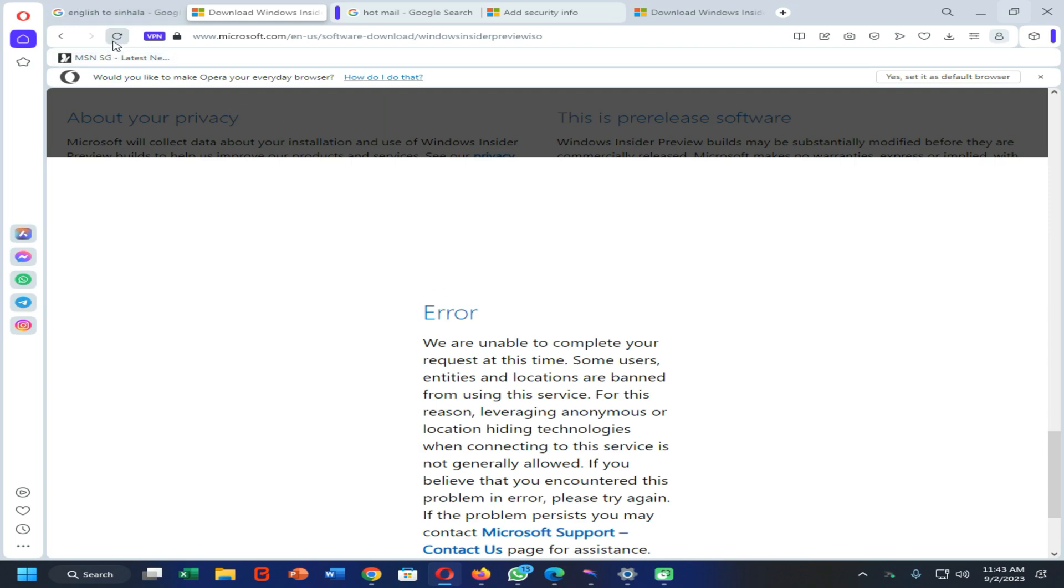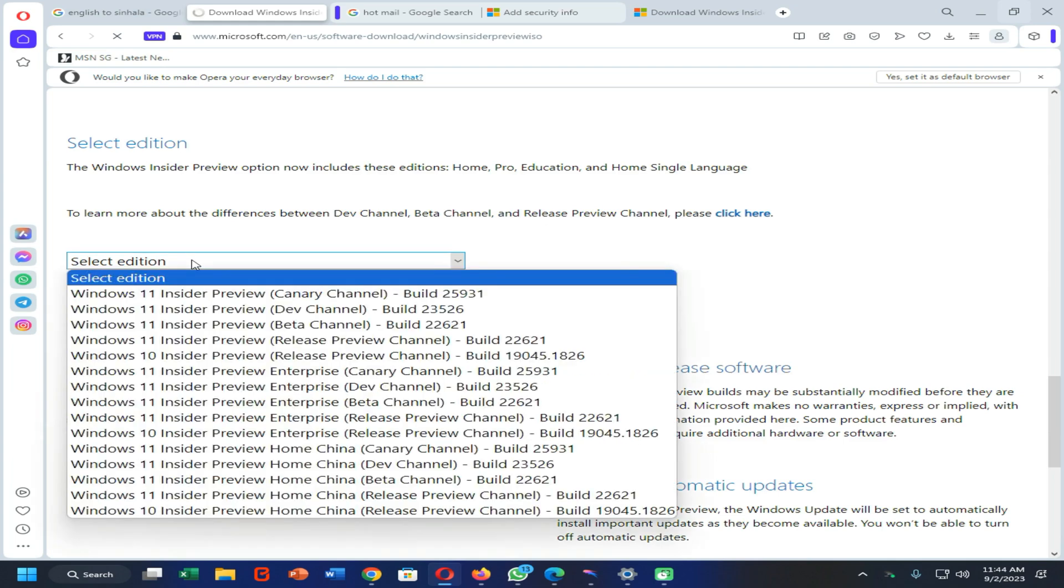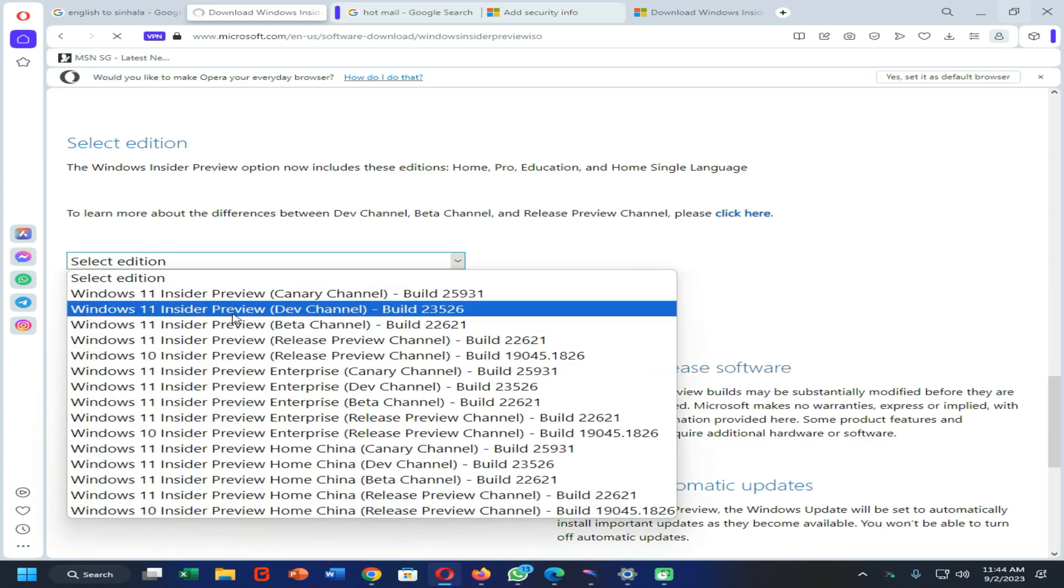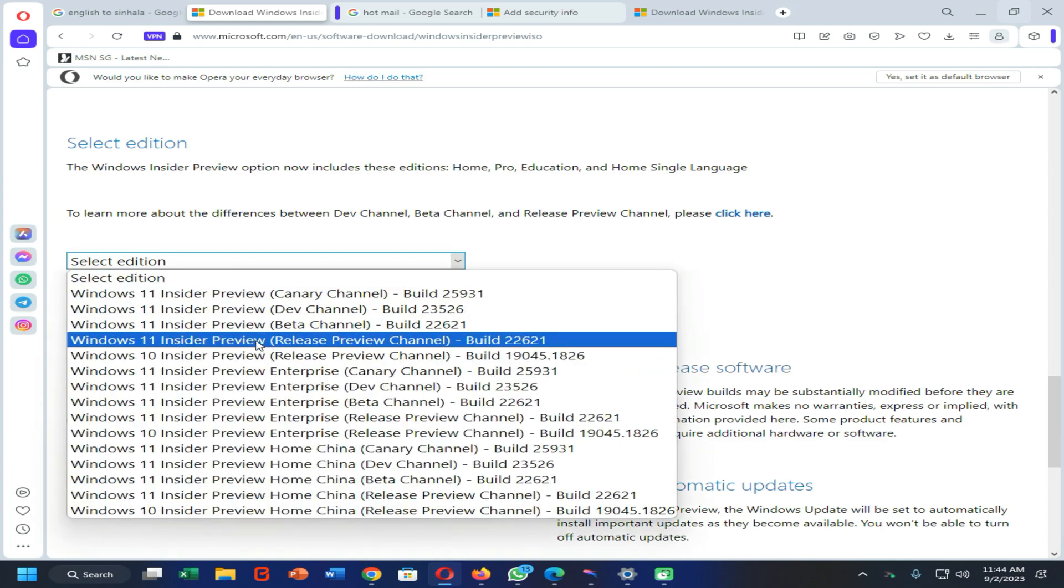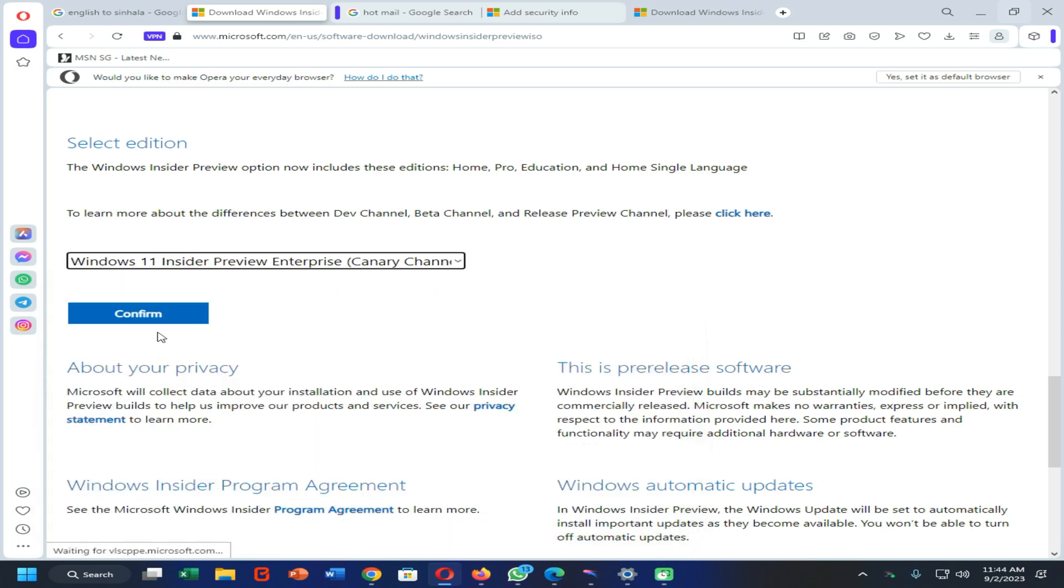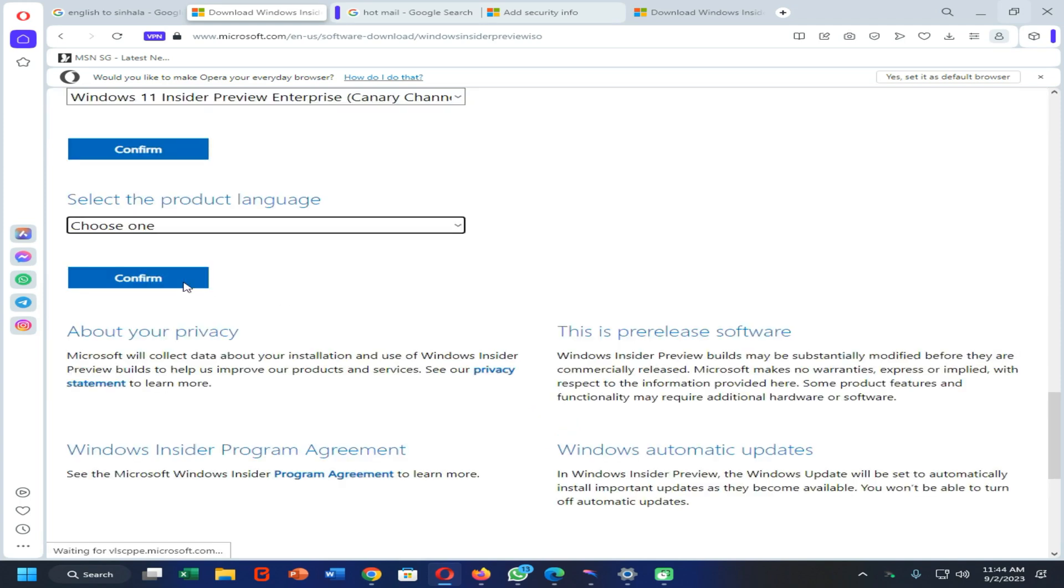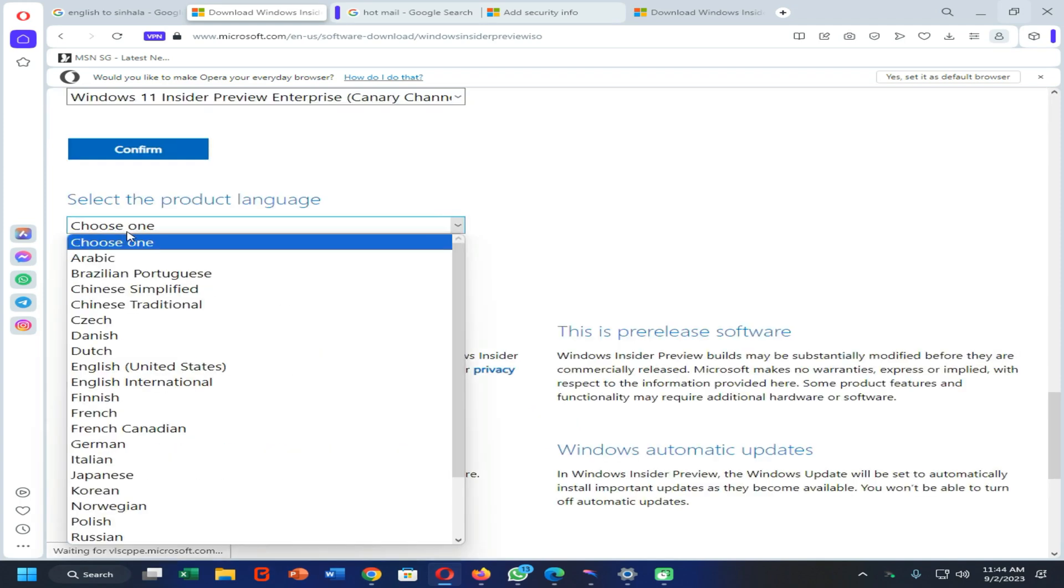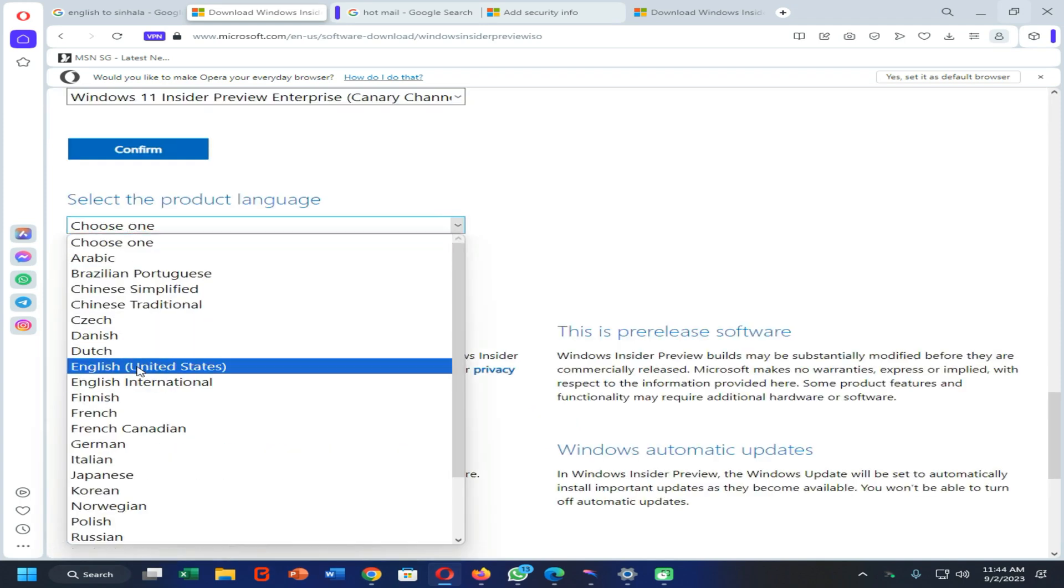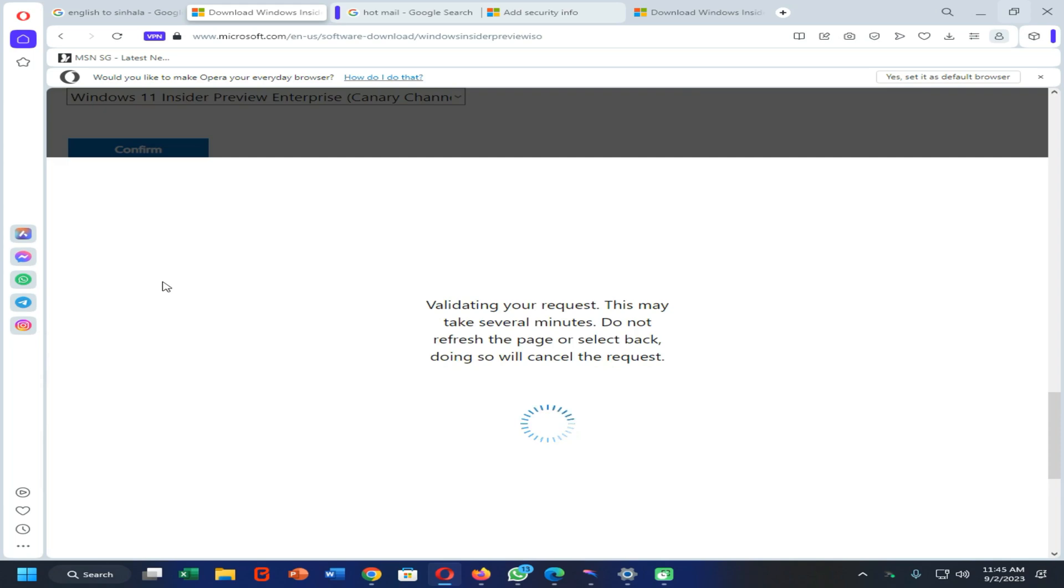Let's try to refresh this webpage. Now again, select the Windows edition and click on confirm. Then choose your language and confirm.